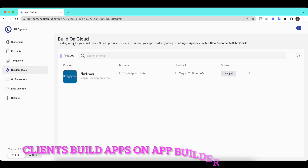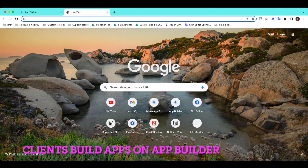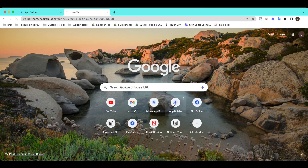Your customers can also build their apps on your app builder. Let's go to your app builder and log in with a customer account.